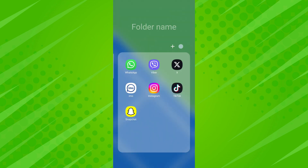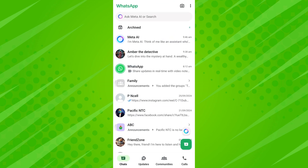To start a voice chat with Meta AI on WhatsApp, first open the WhatsApp application on your mobile device. Once you're on WhatsApp, you'll see a list of chats. From here, find and tap on Meta AI to start chatting using voice prompts.